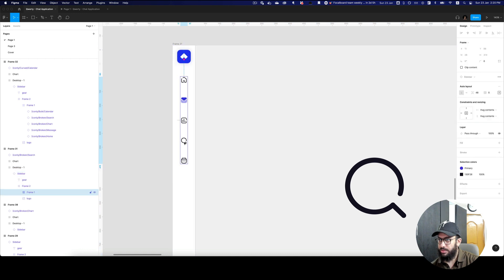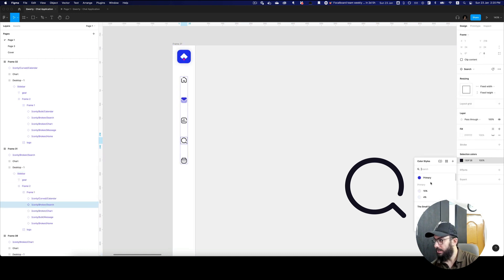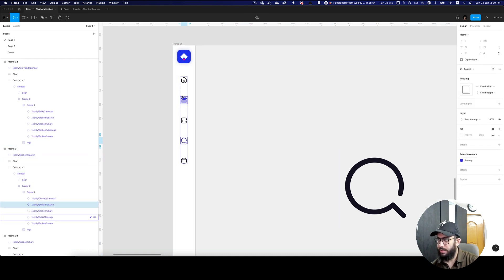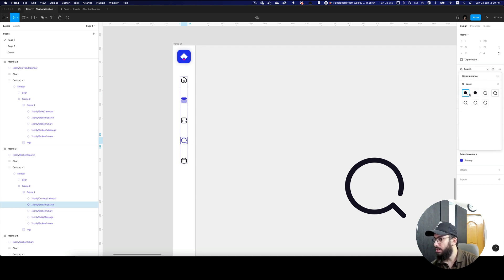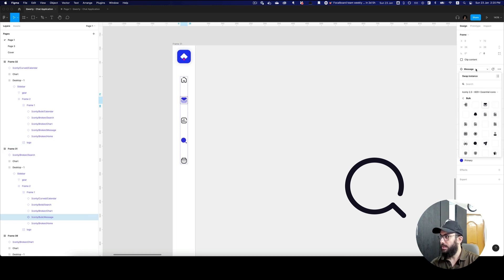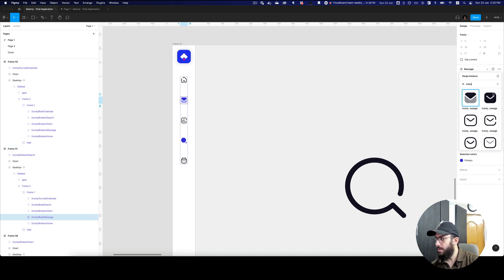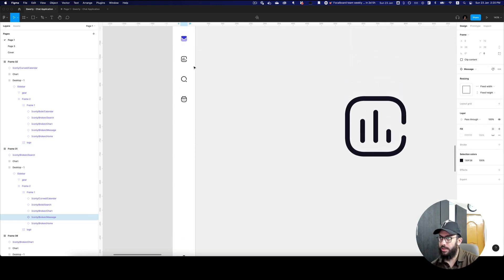Similarly here for the search page, I'm going to use the filled variation. Then going to our messaging page, I'll choose the normal variation there.